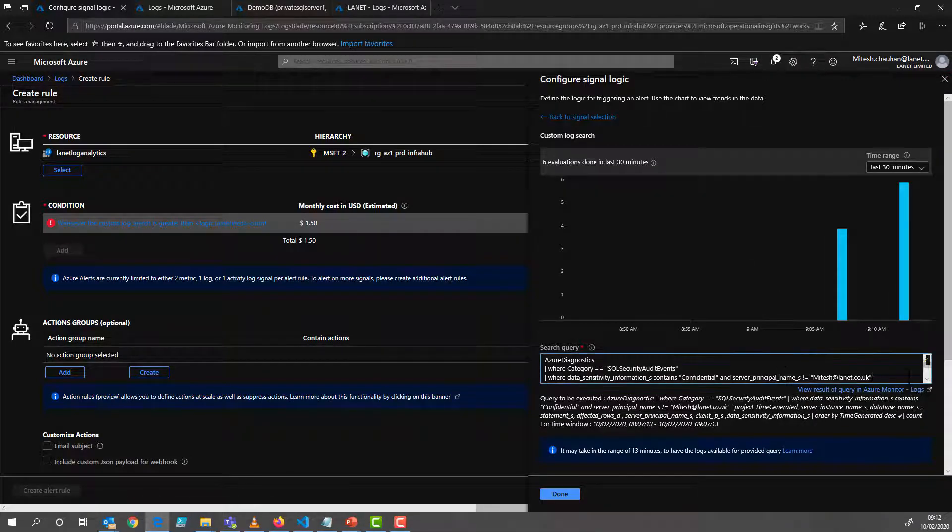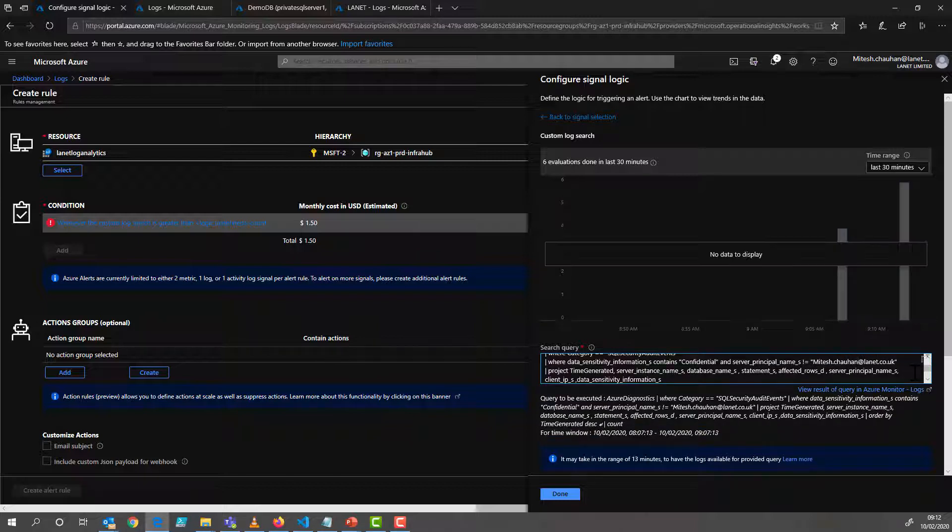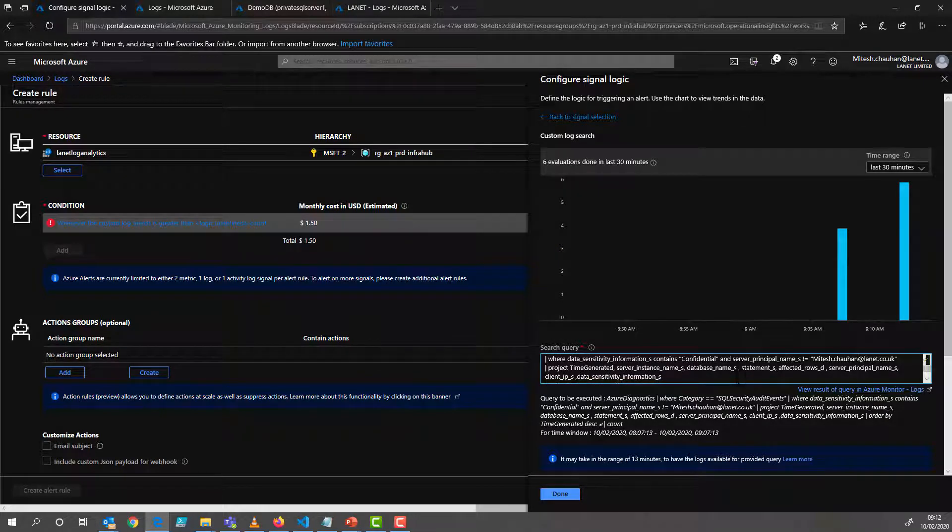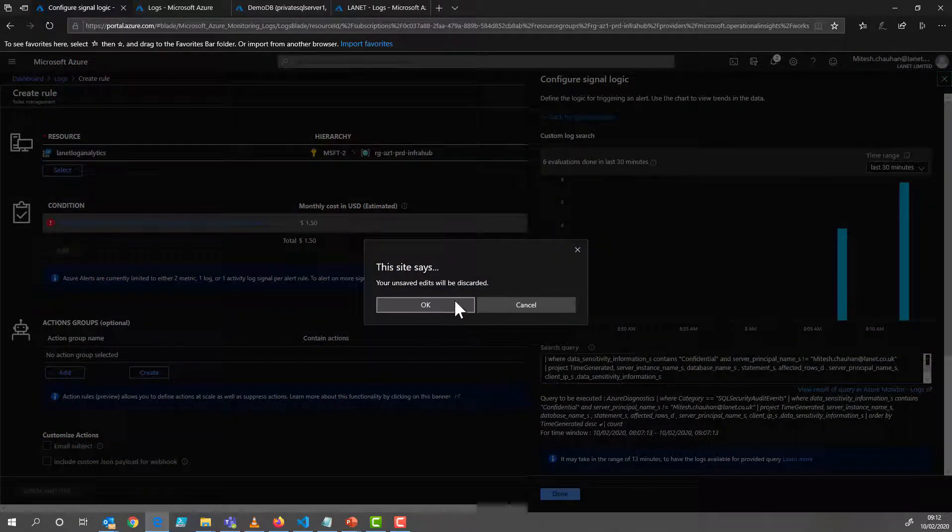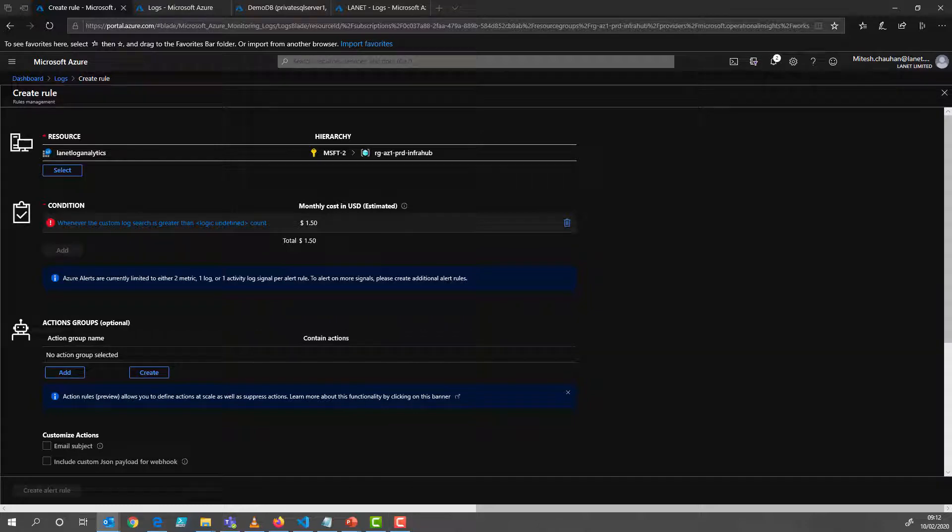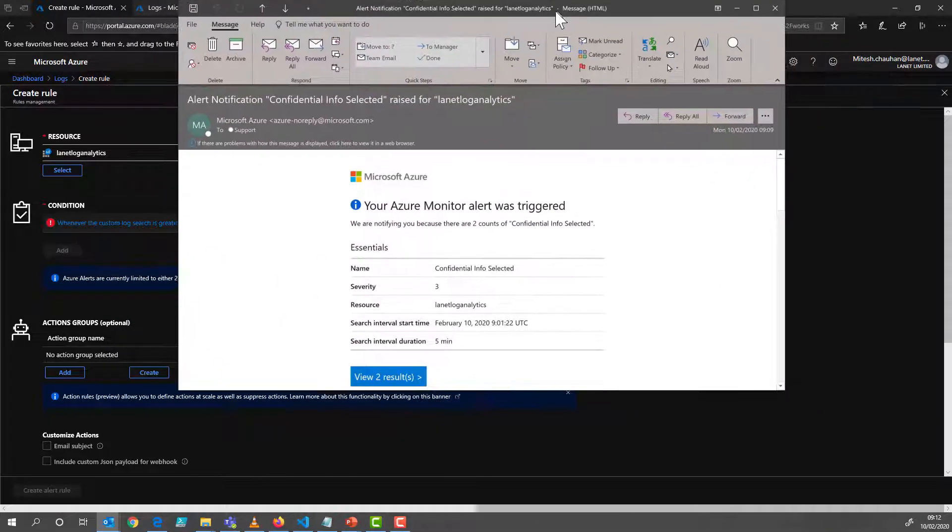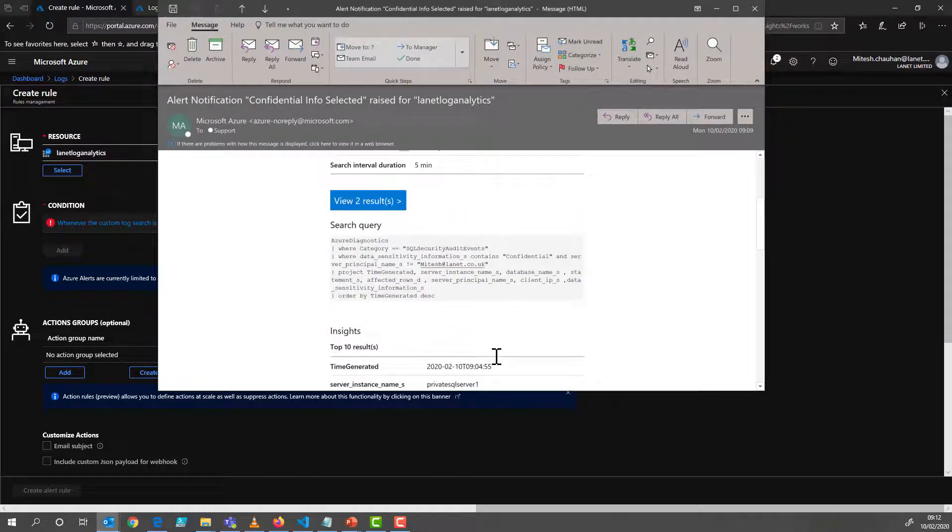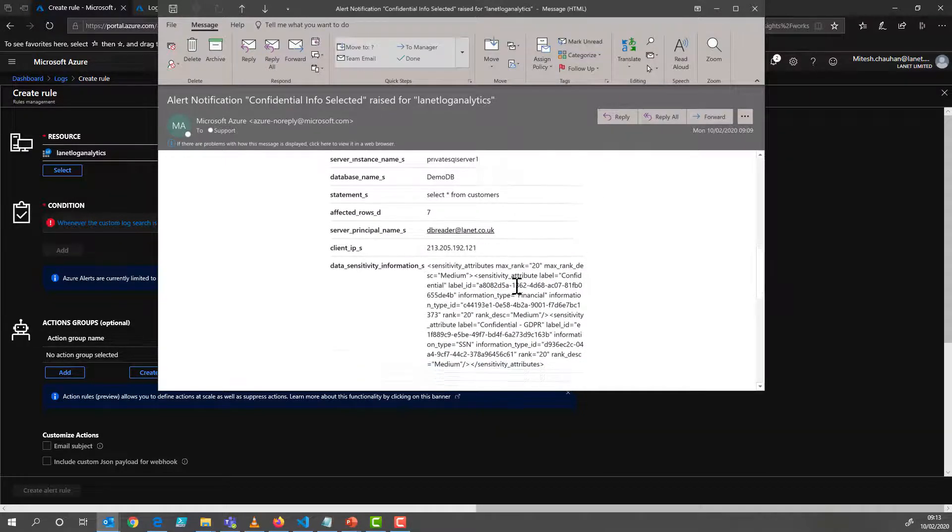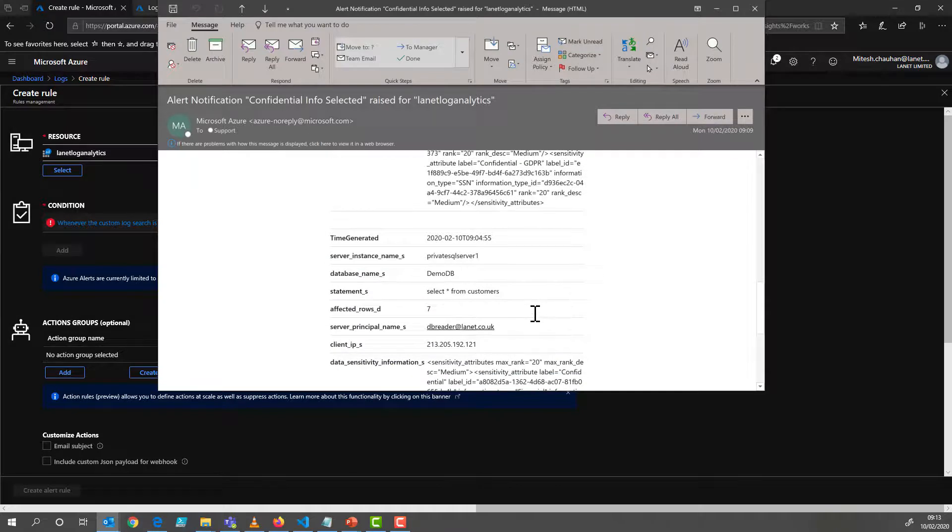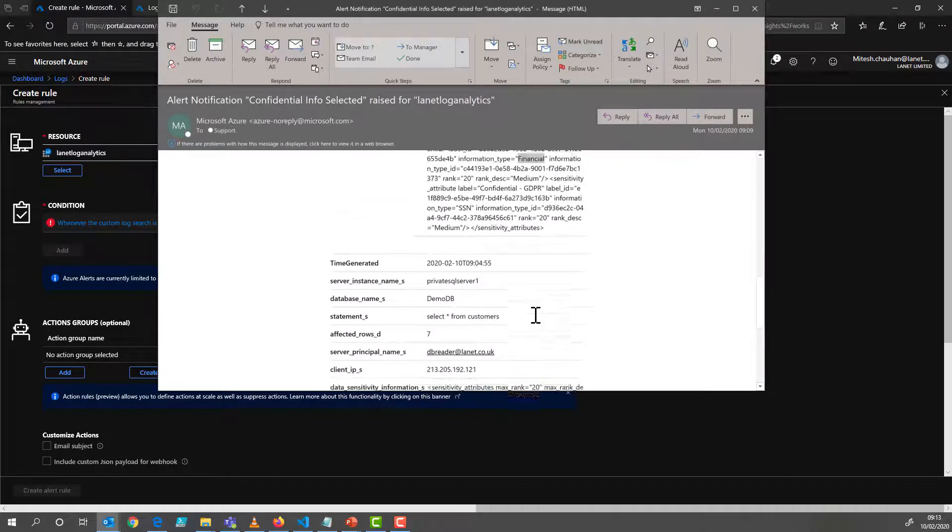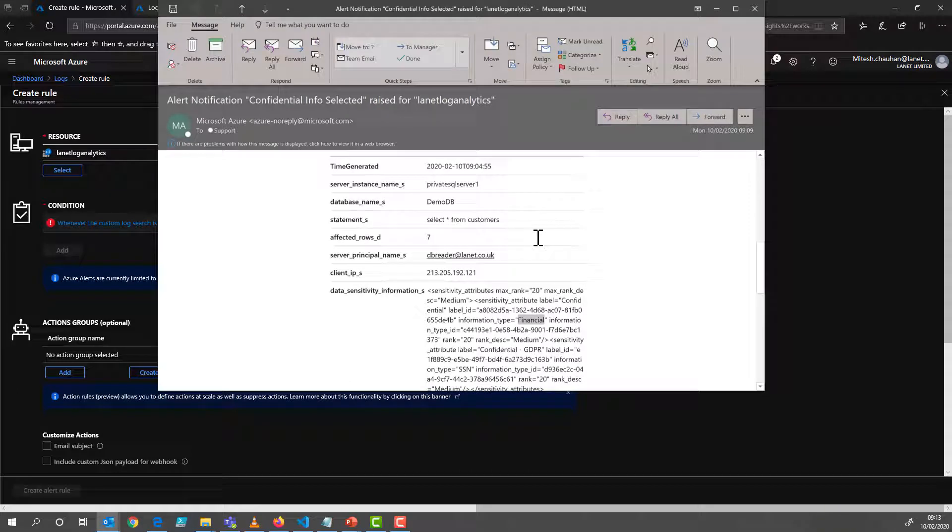And you may want to specify which accounts you already know are going to be accessing that. So in this case, we could say, okay, don't worry about this account because we know that's our application, for example, but anybody else who accesses this data, we want to know about it. We click done, we follow the wizard here, and then we'll get an alert through. And just to show you that we have actually just had one fire off. And that is here, we can see, okay, our alert was triggered, the date and time, the results, it was this user, this database from this location, is access financial information, and GDPR classified. Okay, and we can see, and it looks like they've done that twice. Okay, so that's how you would know if anyone's been into your classified information, very useful.